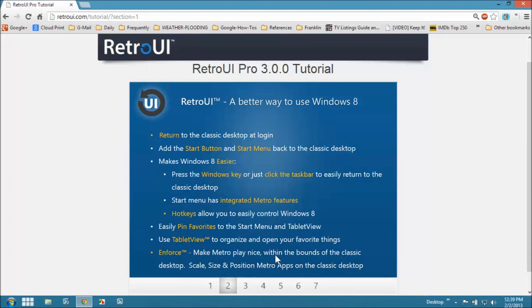And here's some of the features you'll find in the Retro UI Pro 3.0 tutorial. I mean it's only $4.99 for this thing, and you put it on there, and suddenly my wife doesn't want to kill me anymore because I got her a new computer that runs Windows 8 because it behaves in a familiar fashion.